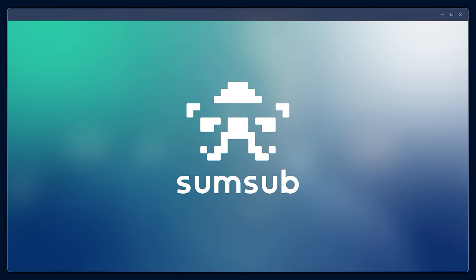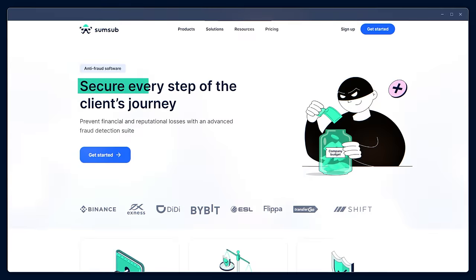This video was created by SumSub, the verification platform. We make the digital world people-friendly, yet secure.